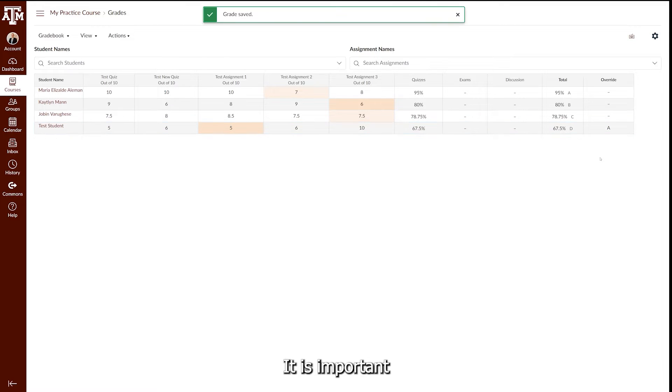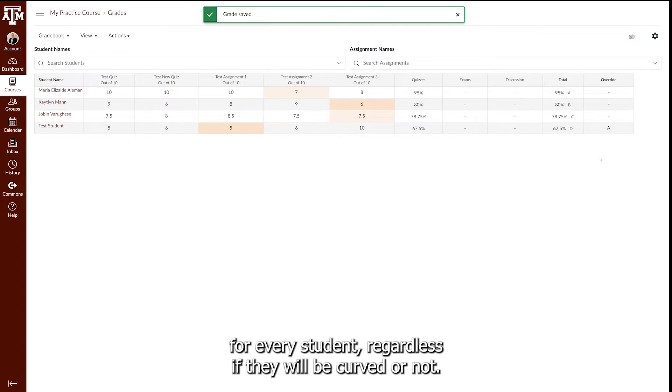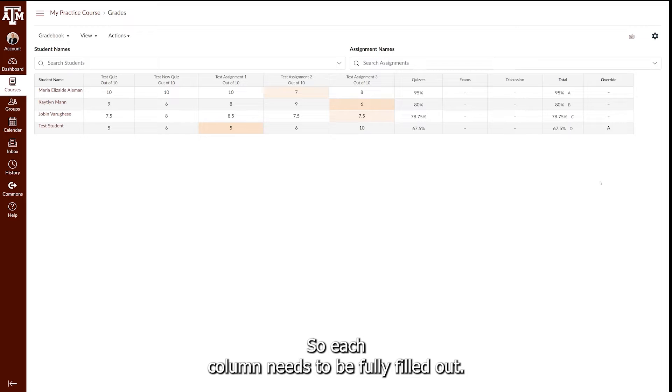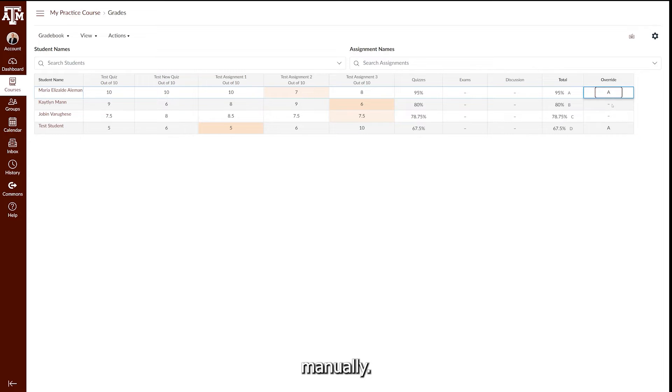It is important to note that if you use the Override Grade Column, you must enter grades for every student, regardless if they will be curved or not. Howdy will only use the Total Column or the Override Column, so each column needs to be fully filled out. In my case, I need to enter the other grades manually.